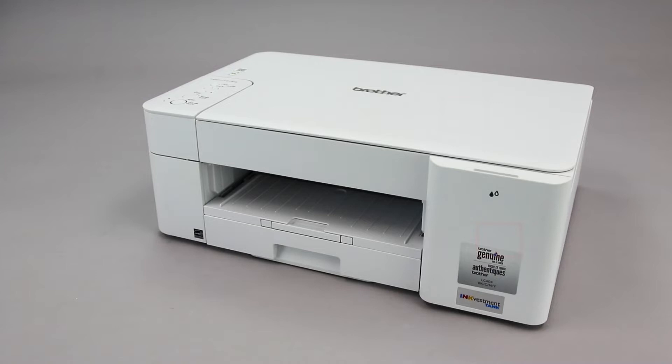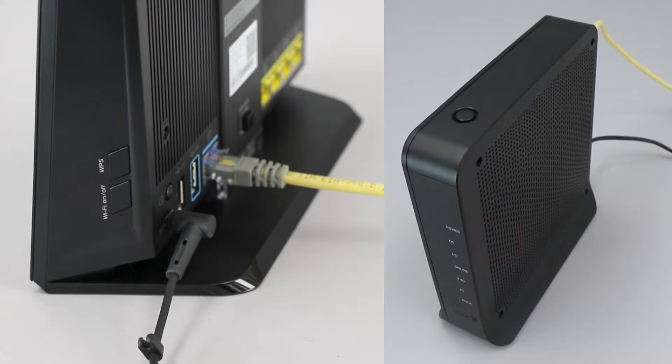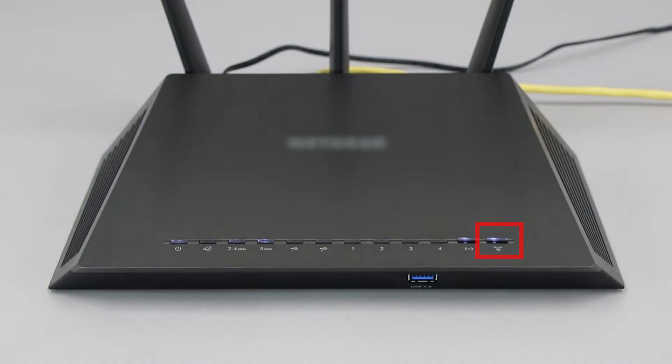Before we begin, you'll need to verify that your router has this feature. The router's WPS button may be located on the top of the router, on the front, or on the back. The exact location will depend on your router's make and model.